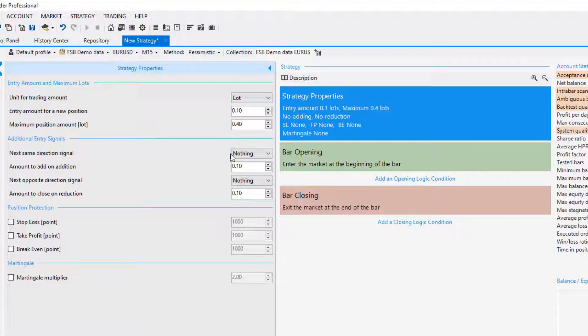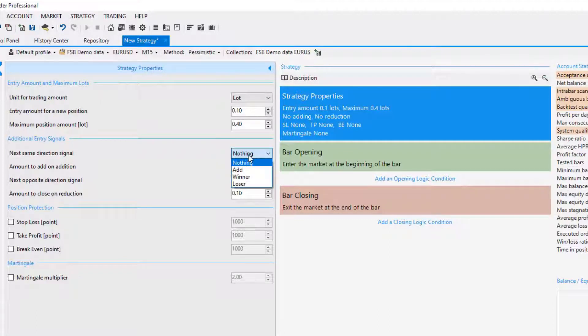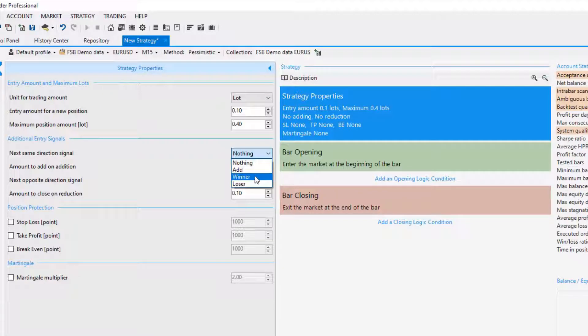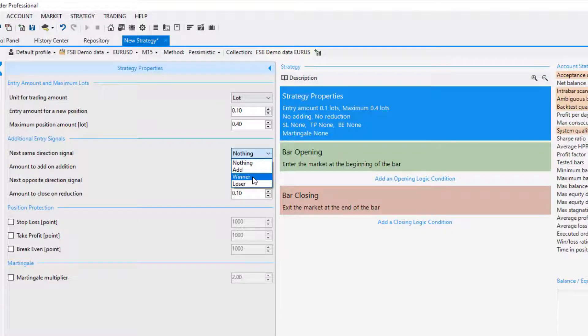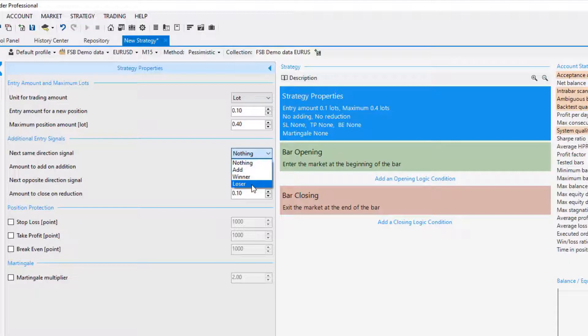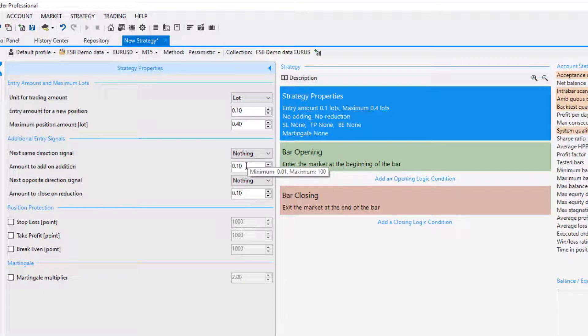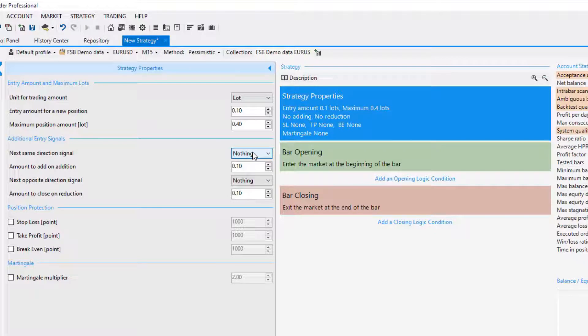The additional entry signals—you have a few choices. You can leave it to nothing, you can add every time you have the same directional signal, you can select to add but only if the previous one is a winner, if you are on a profit then this is the only time you will be adding. Or you prefer to add if you are losing from the first trade and that makes sense if you want to improve your average price, so you will buy on the lower price and you will average your position. I will leave it to nothing because I want the generator to decide—is it going to add, is it going to do nothing or winner or loser.